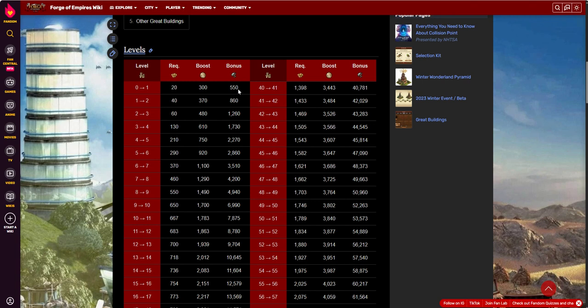Then you collect it, and the clock starts 24 hours, another 550 available to collect, and so on. Beautiful thing about the supplies, and really any of the rewards in any of the great buildings, is they cannot be plundered.